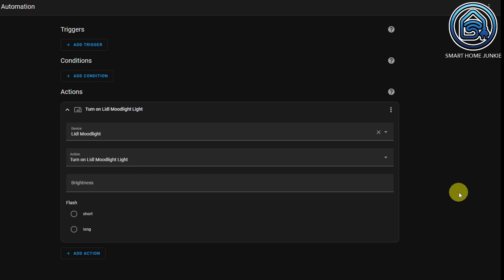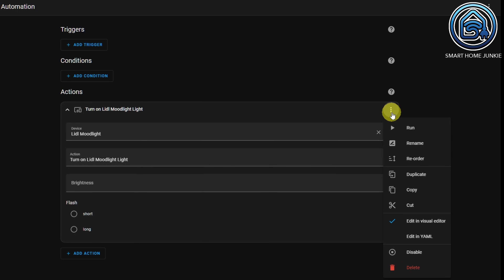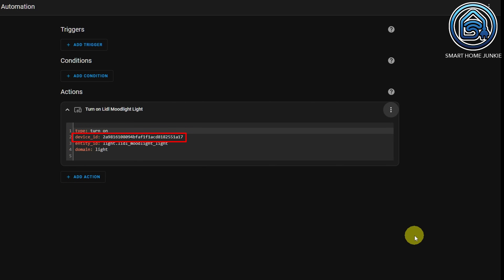You might ask yourself why I choose to use the services light turn-on and light turn-off, and why I don't just choose to turn on a device. Well, if you use the light turn-on and light turn-off services, you have two advantages. The first advantage is that you can point to an entity ID instead of a device ID. If you ever have to replace your light bulb, that new light bulb will have a new device ID, and in that case you have to go through all your automations to select the new light bulb device. If you use the entity ID, you just have to assign that entity ID to the new light bulb, and all your automations will just keep working.